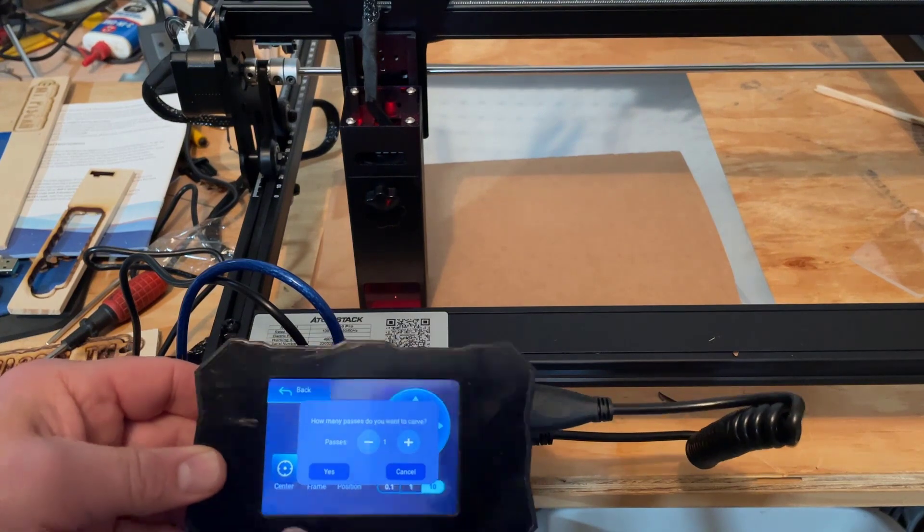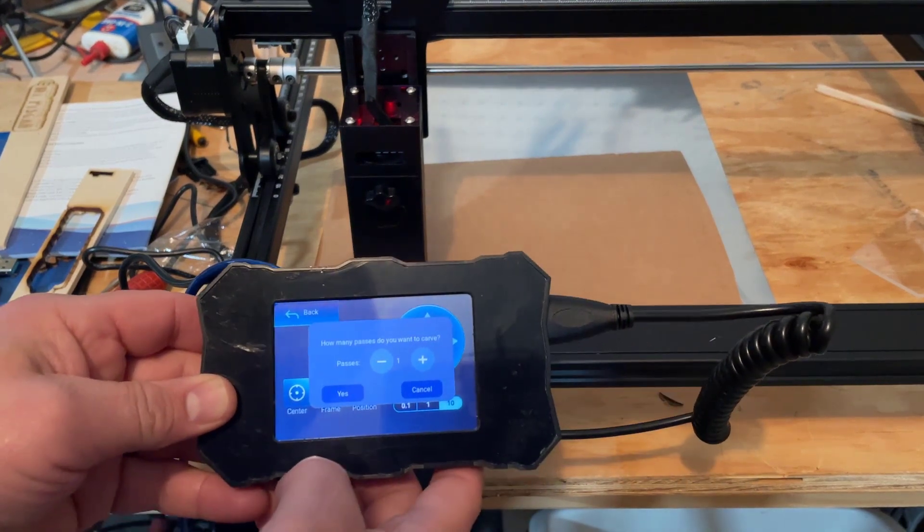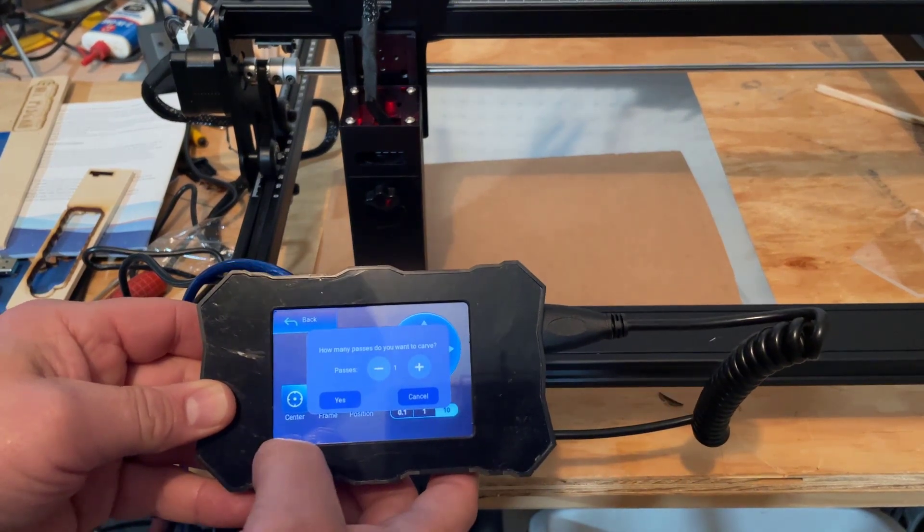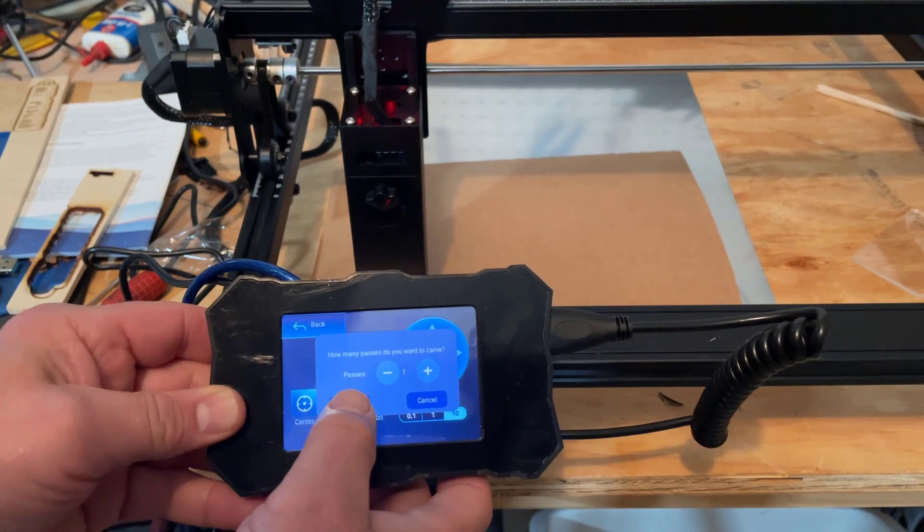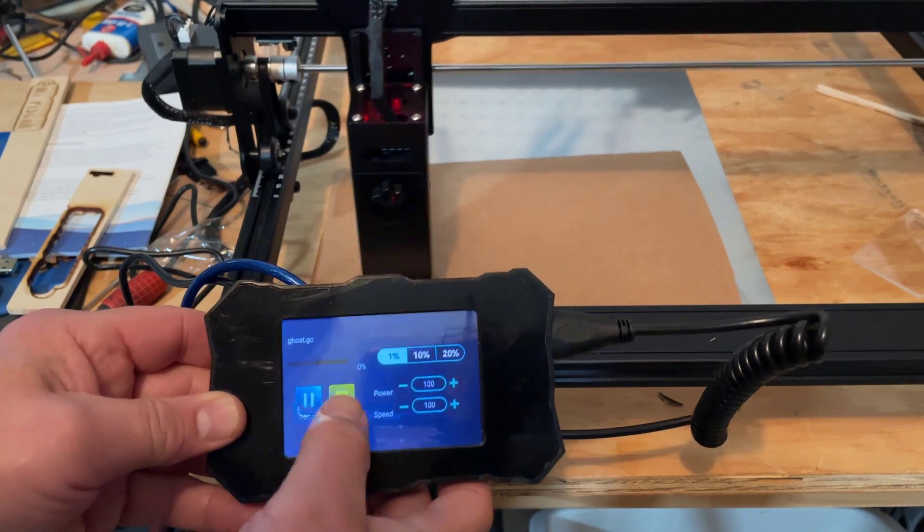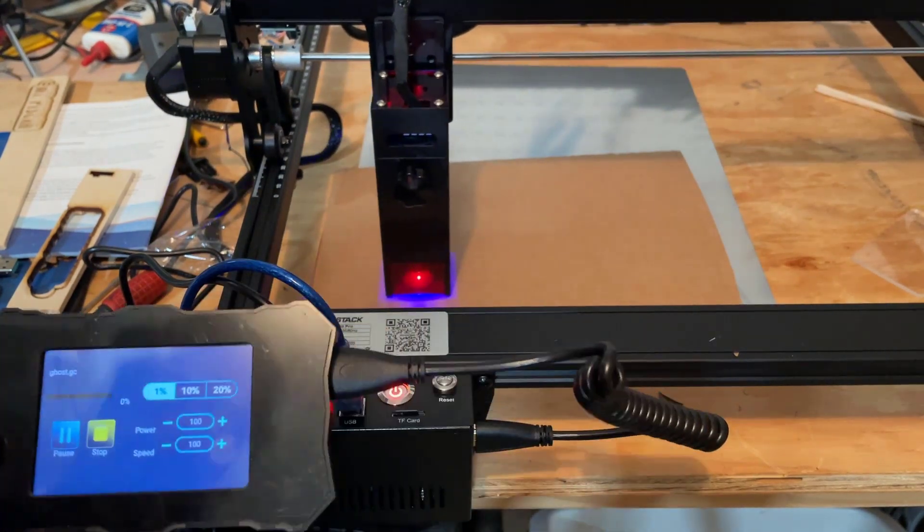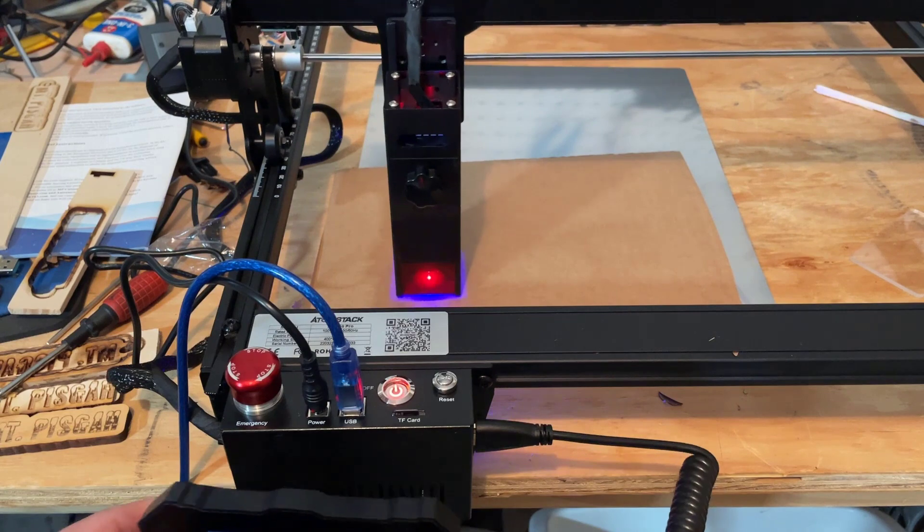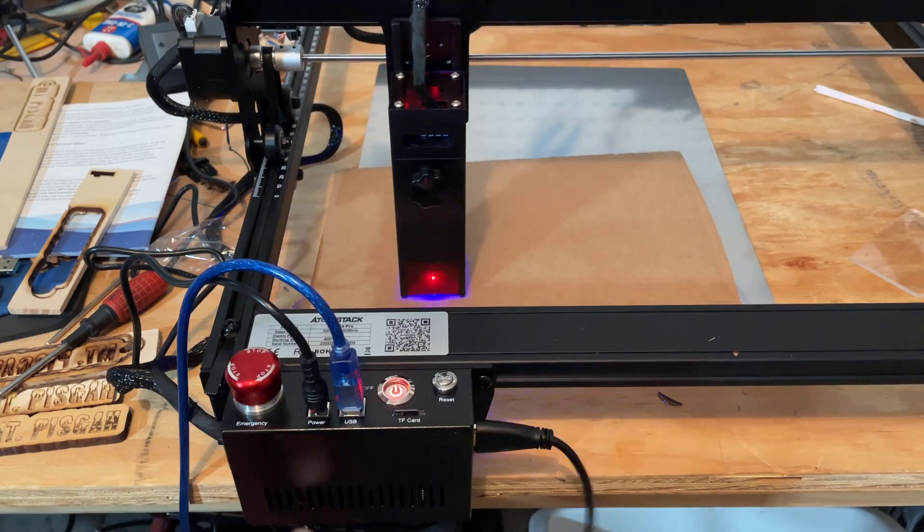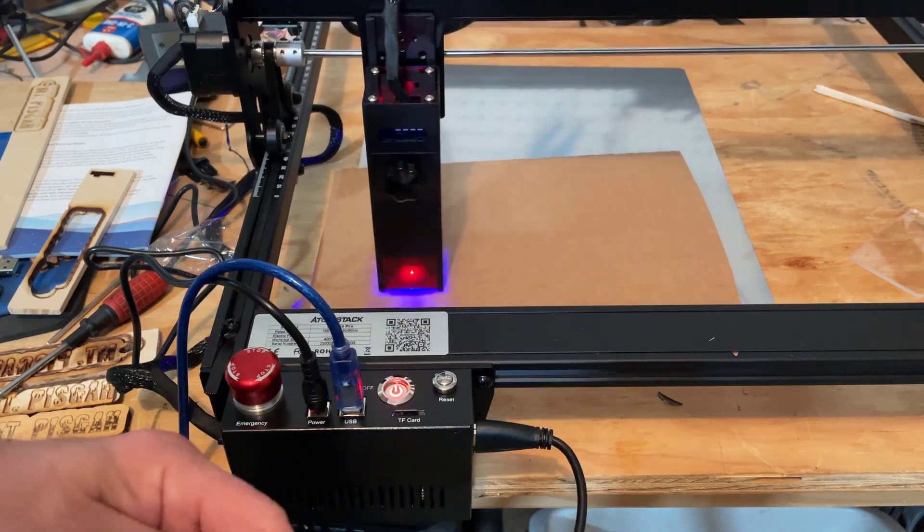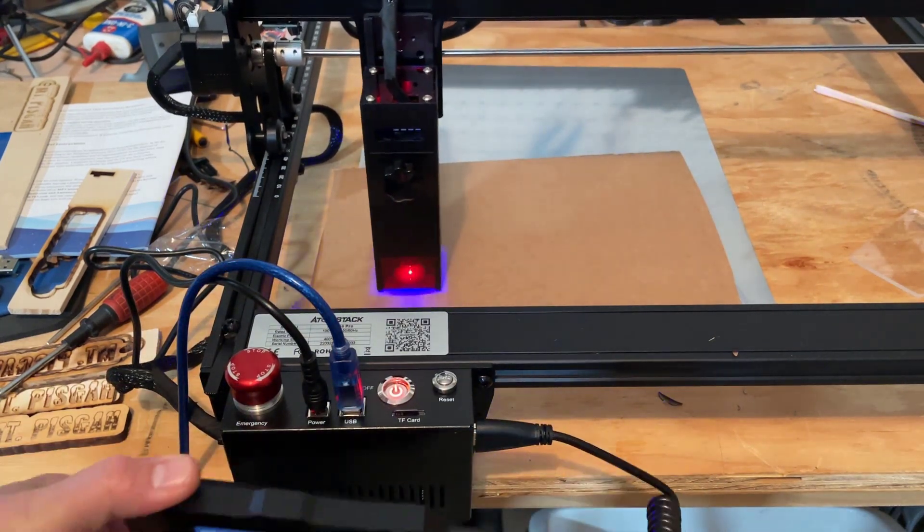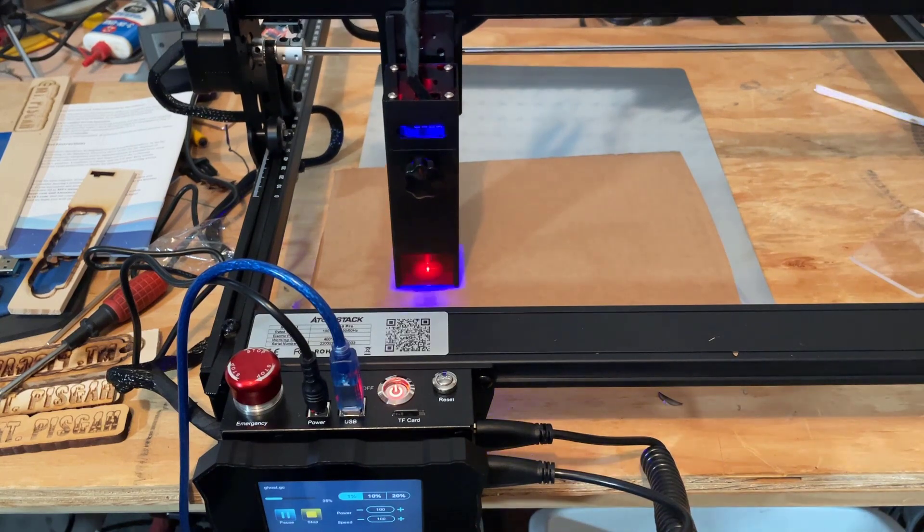And we're gonna simply hit print. It says how many times do you want to do it? Well I know I had my six passes already recorded so I'm just gonna tell it yes. If you did hit two it would do 12 passes. And friends, just like that, you are laser cutting without being connected to a computer.